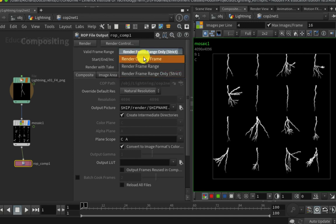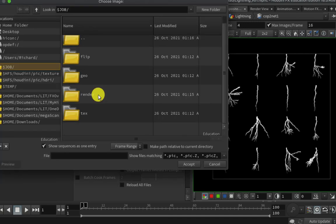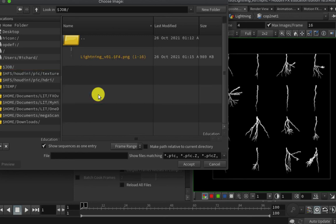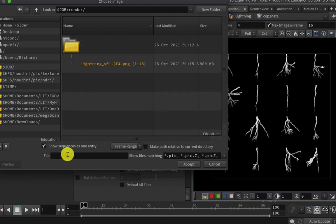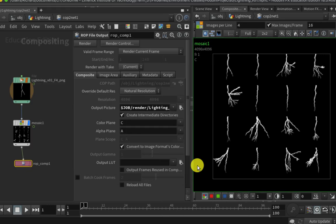I can do that using a File Output ROP. So I'll just hook up here, and then I need to tell Houdini what I want to render out. I just want to render out one frame in this case, and I'm going to render it out into my render folder here. I'm going to call it lightning_atlas dot PNG. Now it's going to be V1 dot PNG. Click Accept, and we have now written out our atlas onto disk.